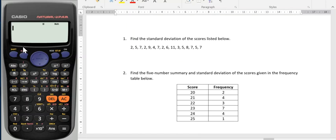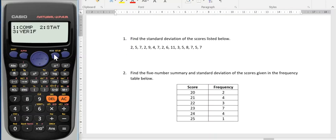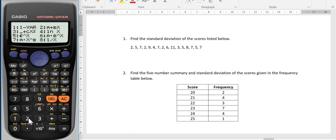First of all I need to put my calculator into stat mode — stats is short for statistics. So I press mode, this button up here that says mode, and rather than being in computations mode or verify mode, I want it in stat mode. And I want to choose number 1 which represents one variable.